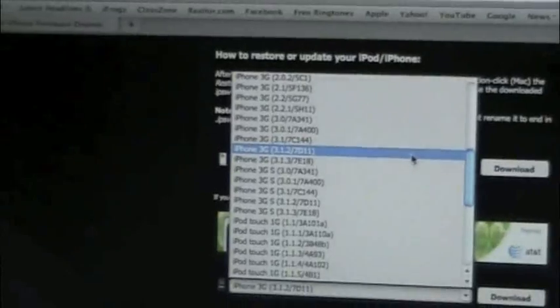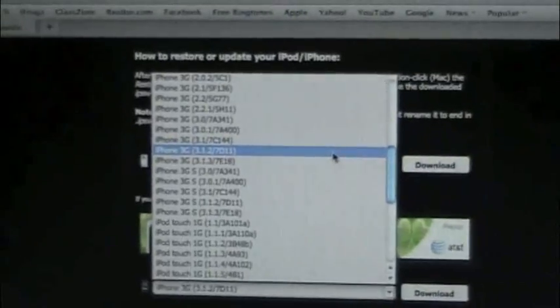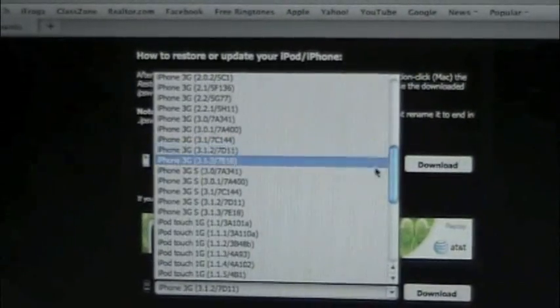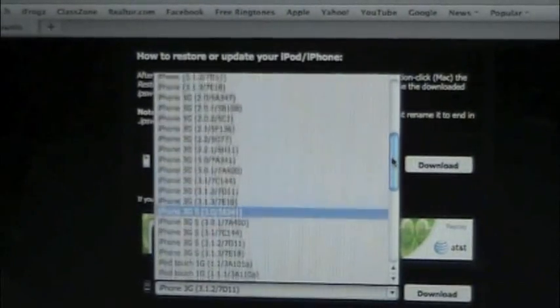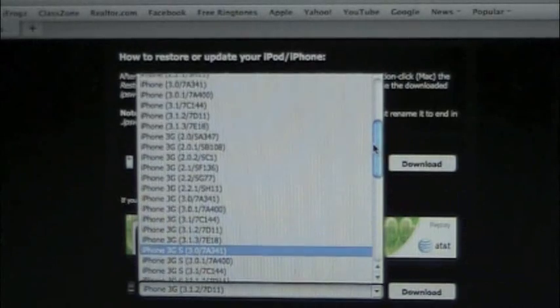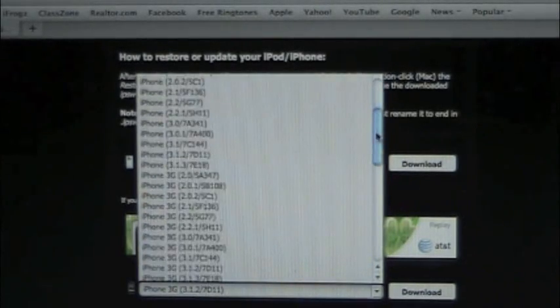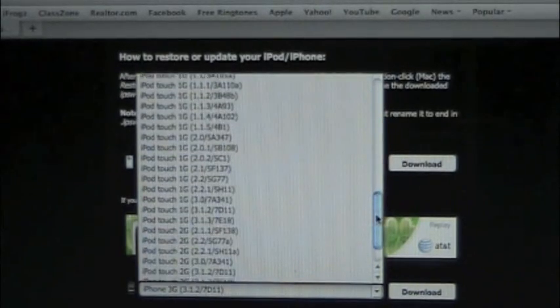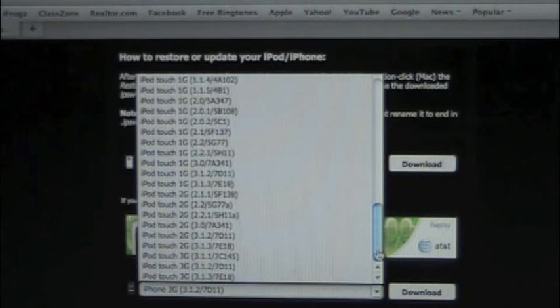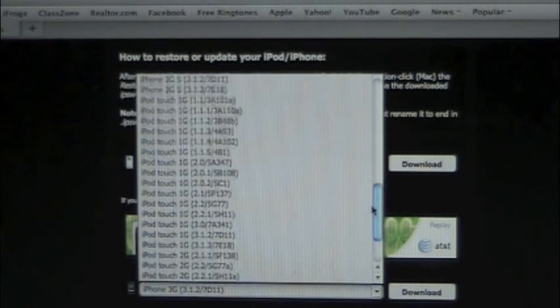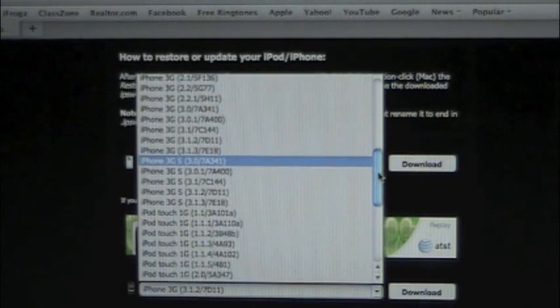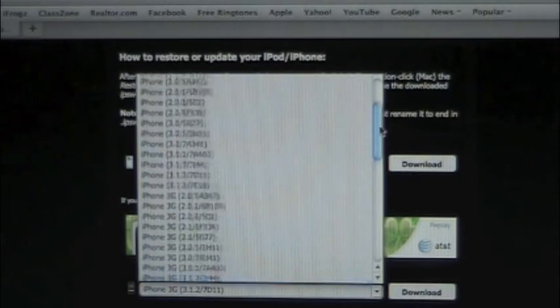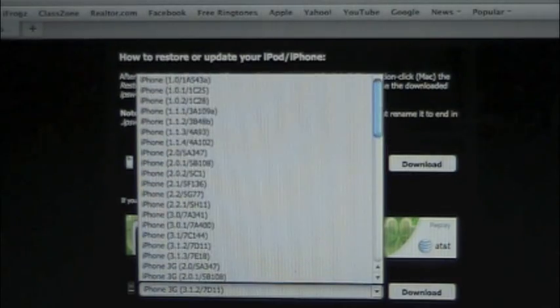Go ahead and download the 3.1.2 for the iPhone 3G, just iPhone regular, and iPod Touch first gen. And if you have a second generation, not MC model, go ahead and download that software.